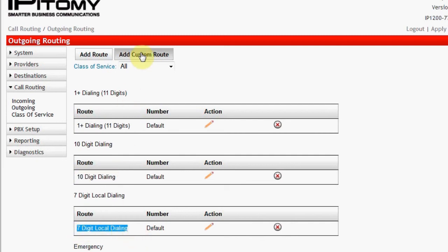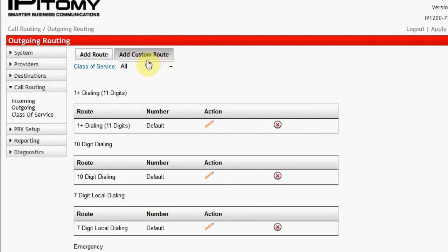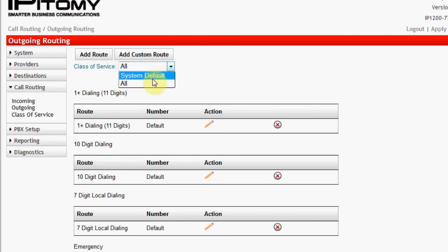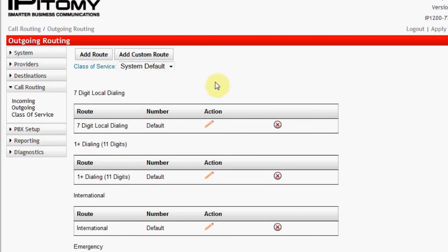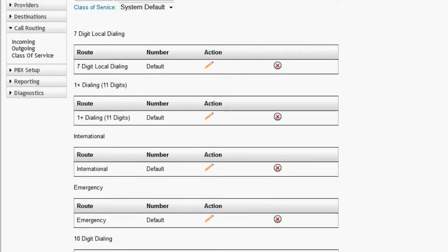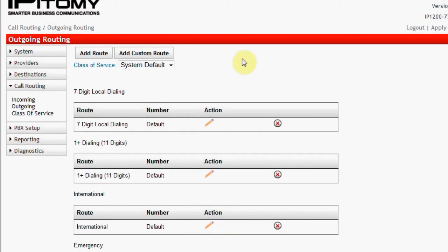At the top of the page is an Add Custom Route button. We're not going to say more about this than it is an optional licensed feature that requires engineering implementation specific to the application. Contact your Epitome salesperson for any additional information. Also at the top of this page is a link to the Class of Service programming. We'll cover Class of Service soon. When you select a Class of Service to view, only those routes that are assigned to that Class of Service are shown.